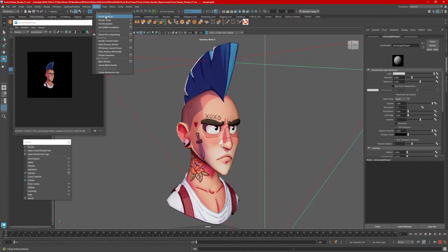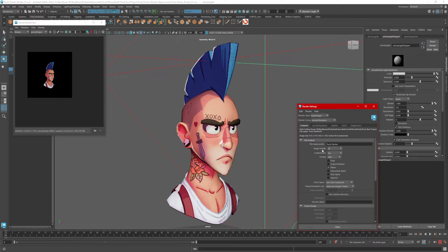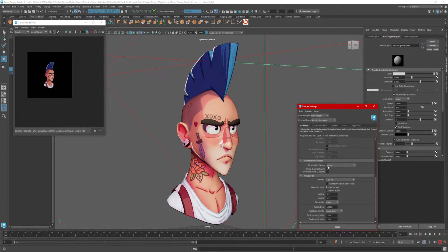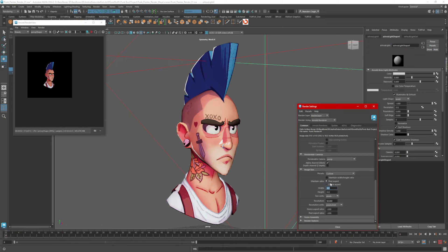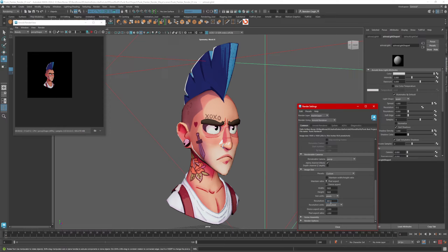Go to Render, Render Settings, under Common. The first very important thing to render a transparent background: image format needs to be a TIFF. No other file type will work — I believe the default is EXR. We need a TIFF. For this demonstration, I'm just going to use a perspective camera and set my image resolution to 1920 square, since I'll be compiling this in Photoshop later. The resolution I'm going to set to 300 — if your CPU ends up chugging, you can feel free to set this lower.